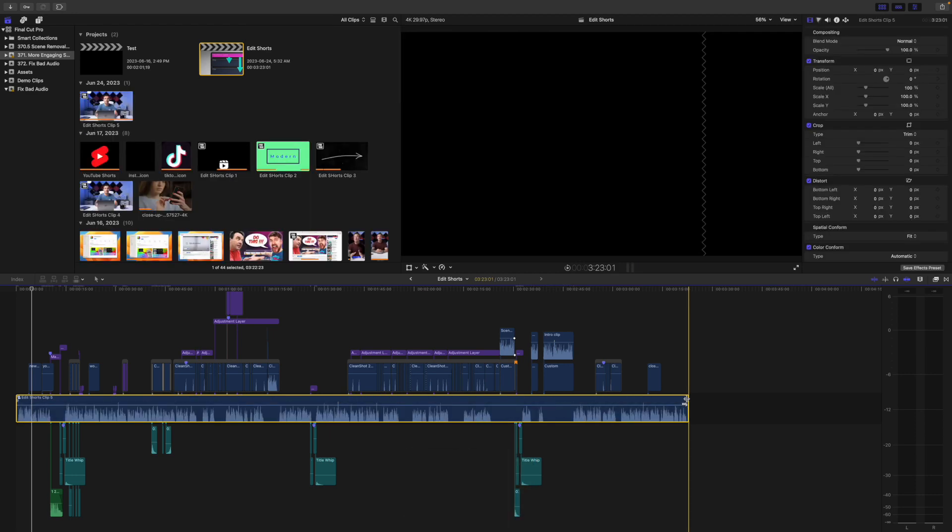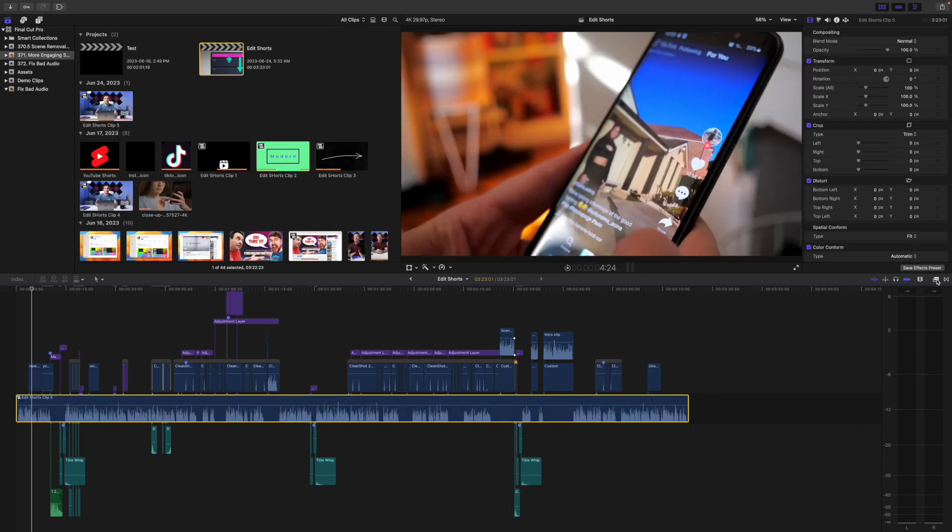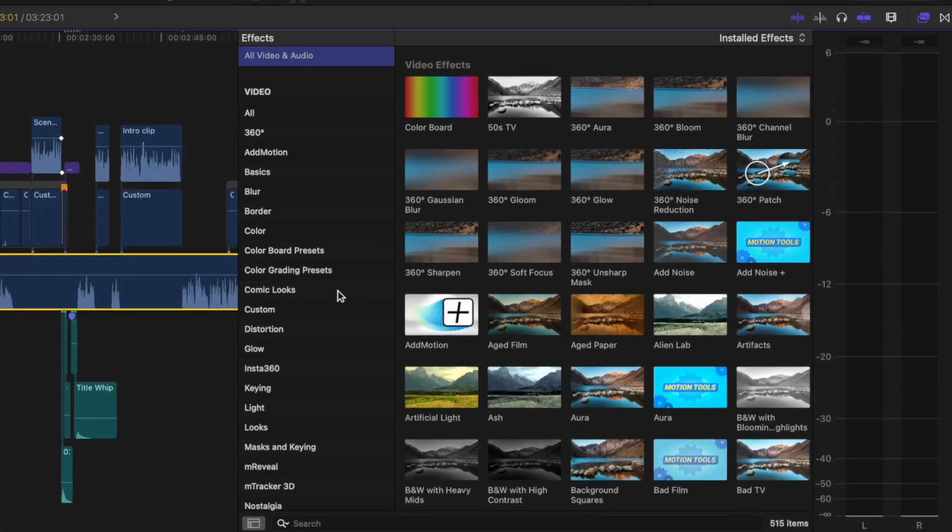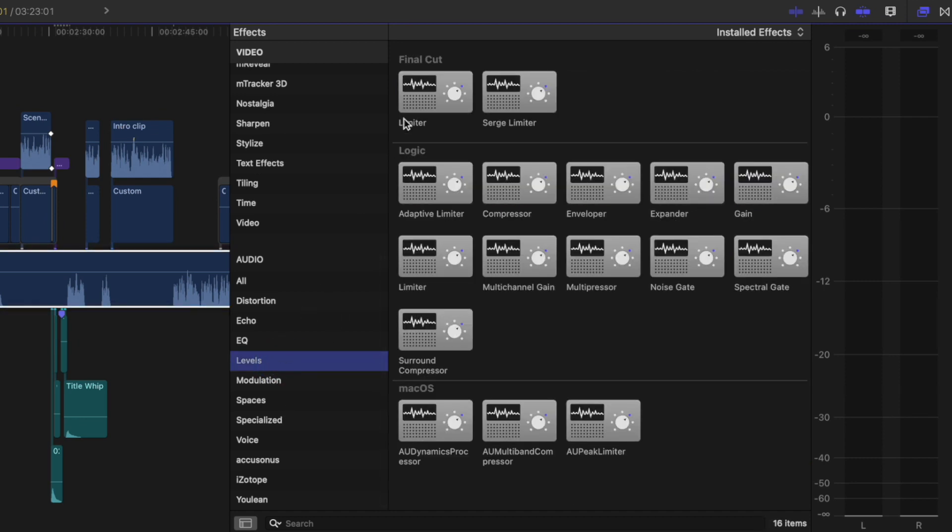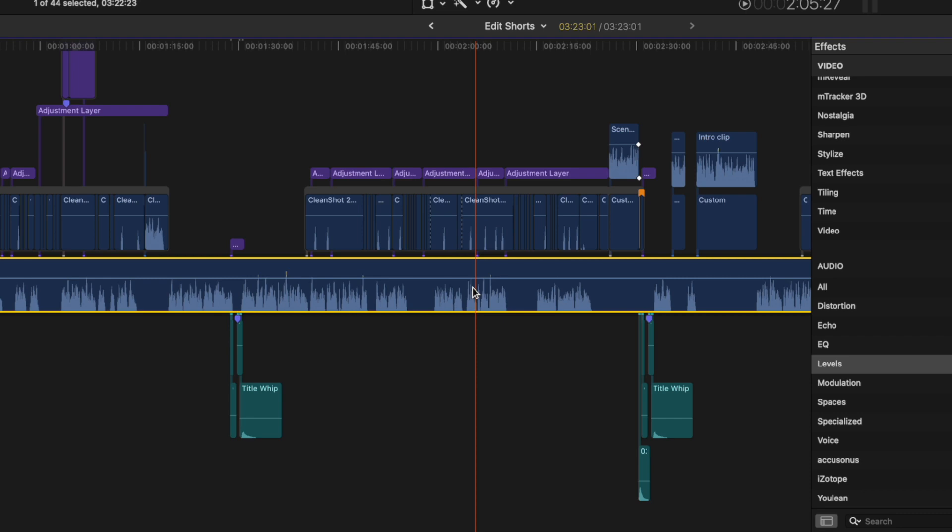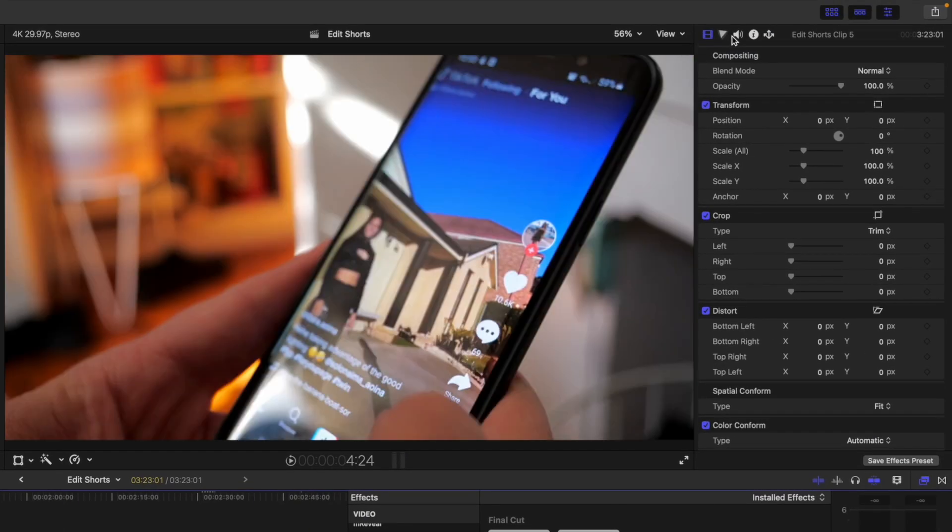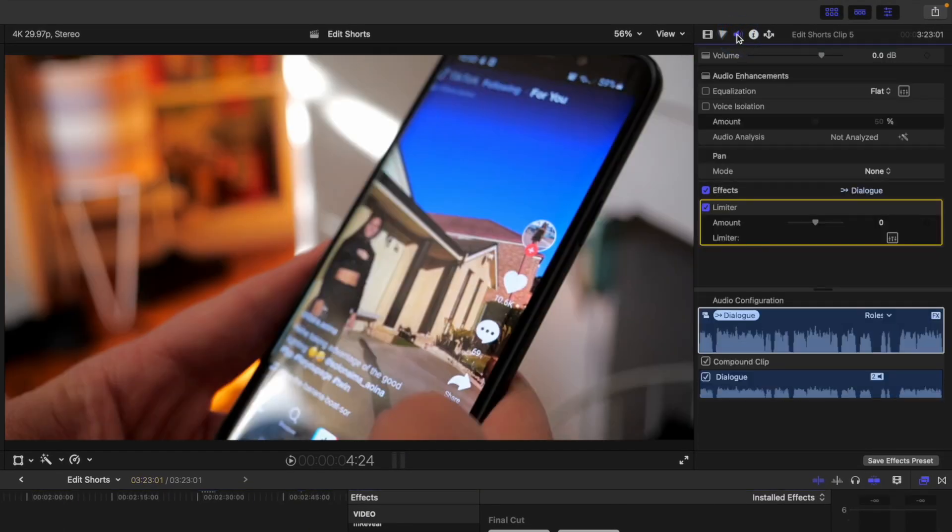With the compound clip selected, go to your effects browser, scroll down to Audio Effects, and select the Levels category. Grab the limiter effect and add it to your clip. Go up to the inspector window, select the audio inspector, and scroll down to the limiter controls.